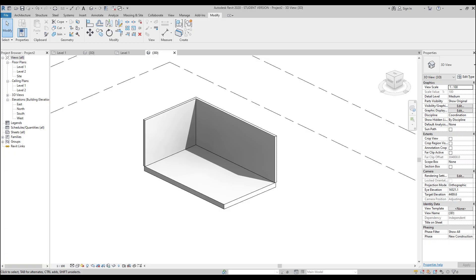Hello everyone and welcome back to my tutorial. Today we will talk about the model in place, but a bit advanced course. We already know how to work with model in place and the tools it offers. Now we will combine everything and create more complicated forms. If you don't know anything about model in place, please watch my previous video or check the link below. For those who already know or want to learn more, welcome and let's start.